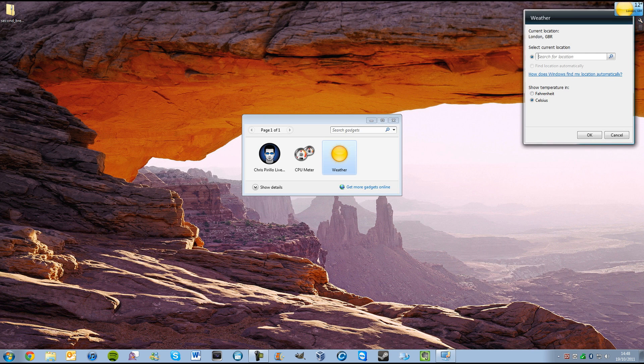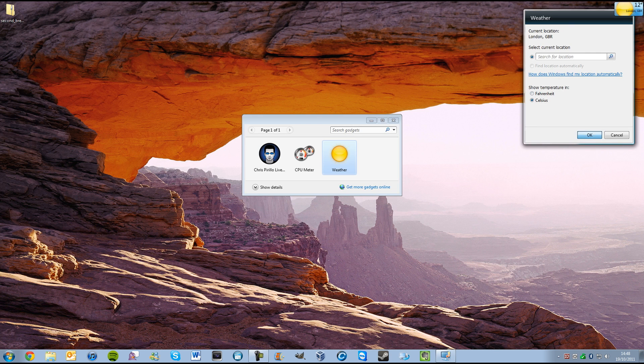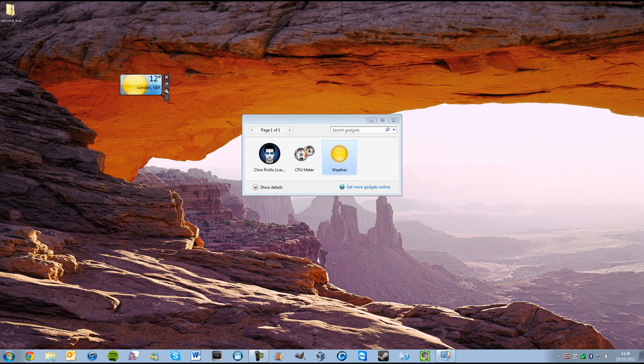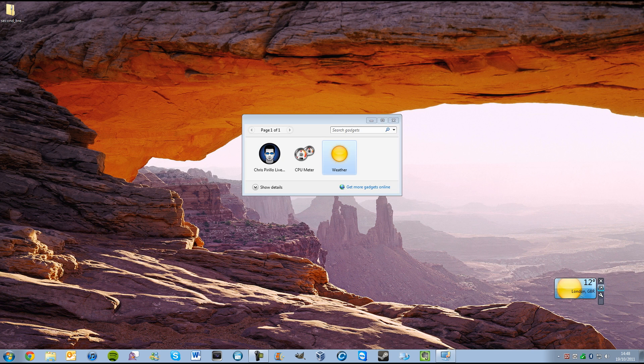We can view the settings of the weather app, current location, and Fahrenheit in Celsius, even though I'm not in London.